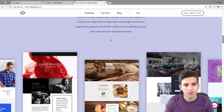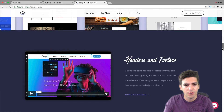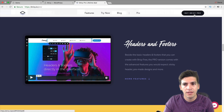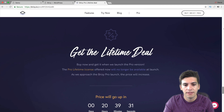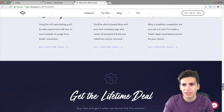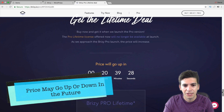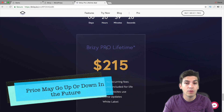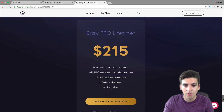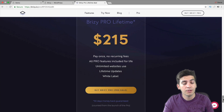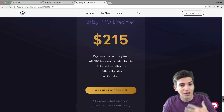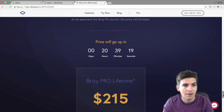It ranges from $0 to about $217. The Brizzy Pro lifetime is $215. The great thing is that you can use it on unlimited websites and there is no recurring fees at all. But again, you can always just use the free page builder.